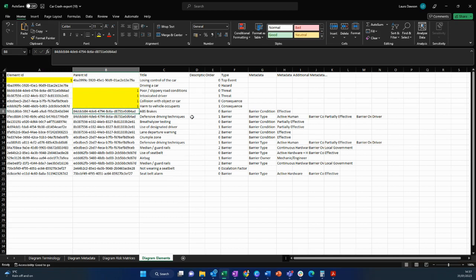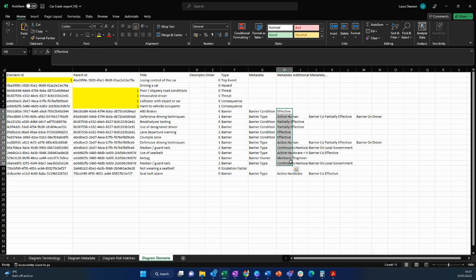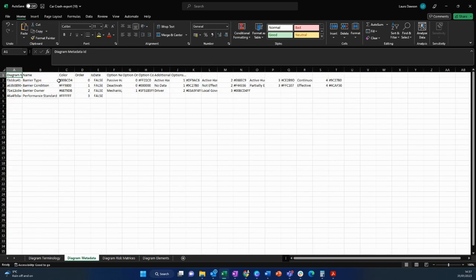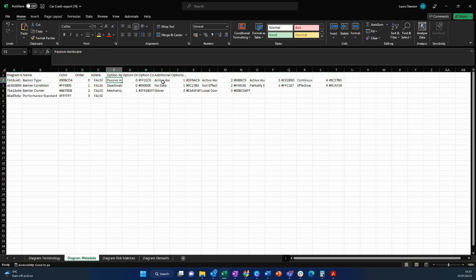As you move along and you get into the barriers which are related to either the threat or the consequence, you'll notice that they also have the metadata pieces attached to them. This you can set up in these tabs down the bottom here. So we have our barrier type and it has a whole bunch of different types including passive, active, hardware and they are represented with different colors and also with a different order.